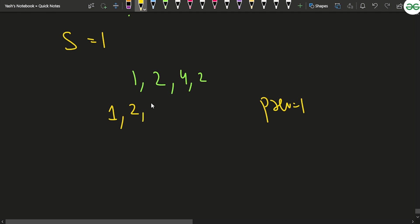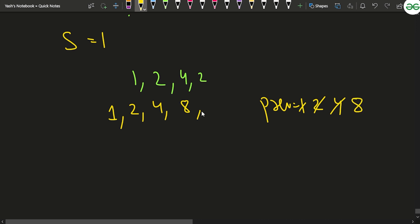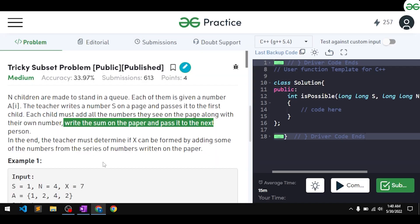The new number becomes 2+2=4, then the previous changes to 4. The new number becomes 4+4=8. The previous then changes to 8, and the last child adds 2+8=10. So the sequence of numbers on the page becomes: 1, 2, 4, 8, 10.